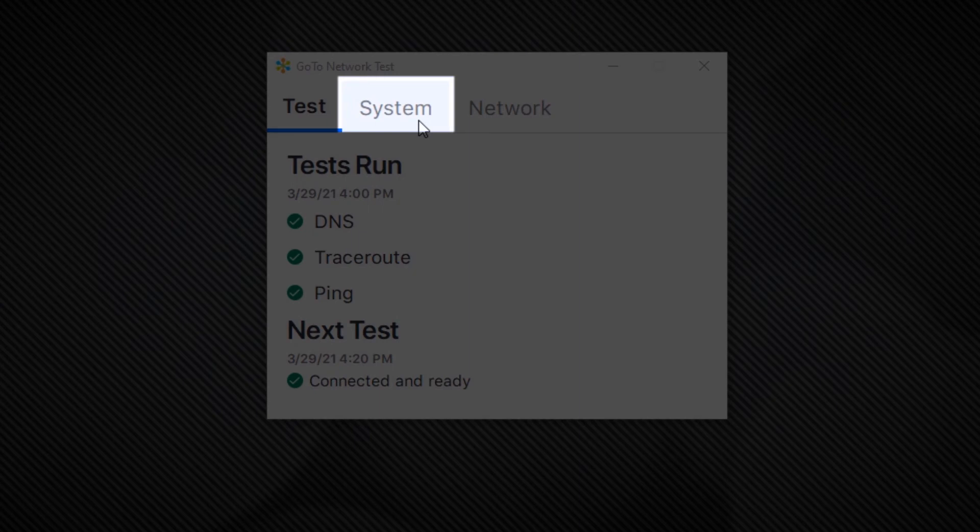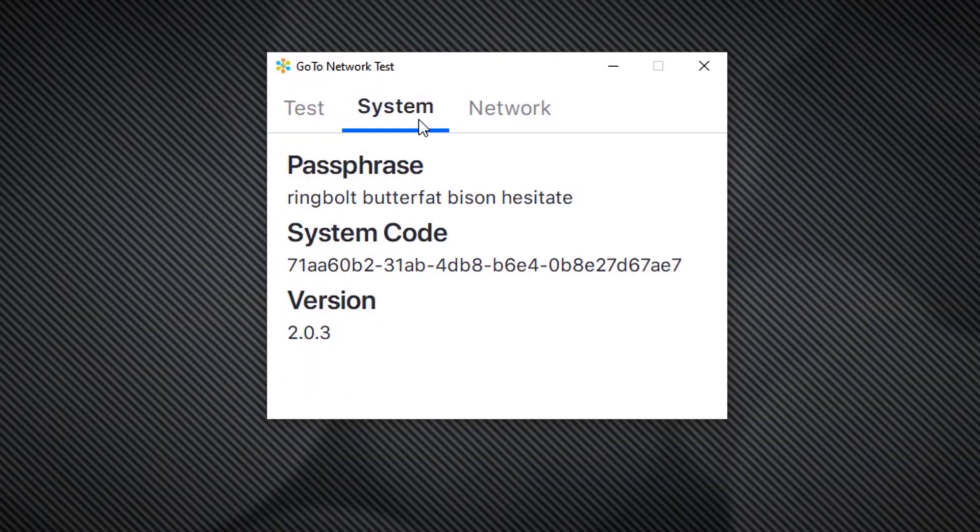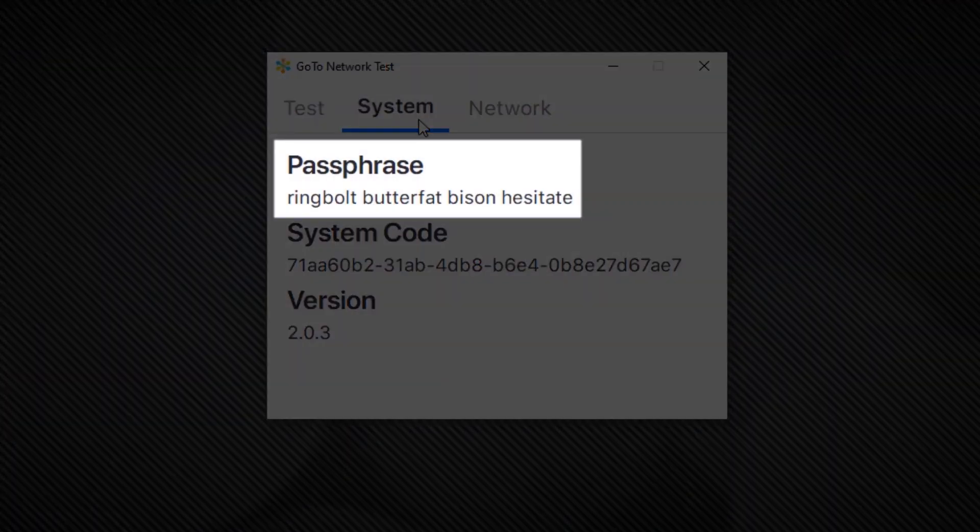Click System. Write down your passphrase. You'll then want to contact our support team and give them that information so they can help you run the test.